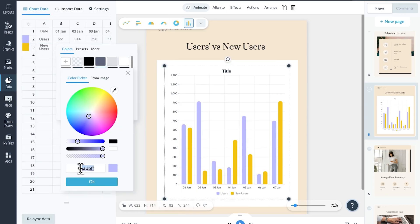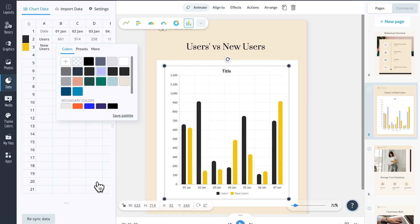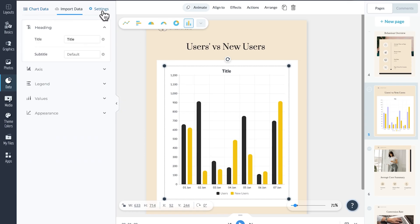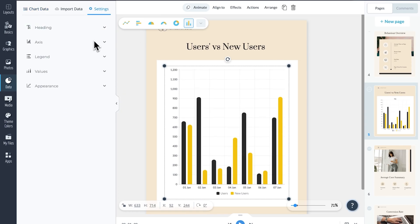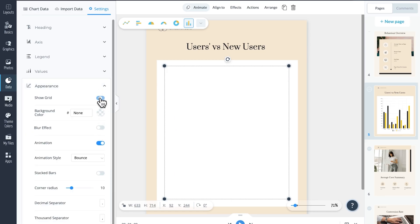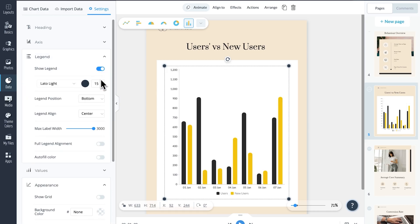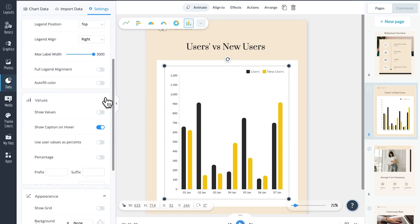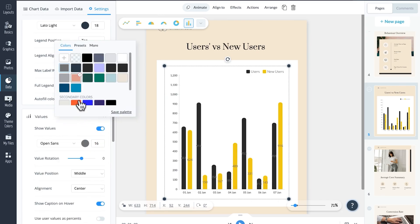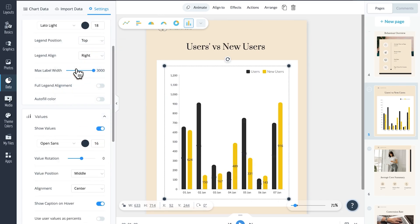Next, let's make the chart look how we want it to look. We'll remove the grid in the appearances tab, and then in the legend tab, we'll position it to the top and align it to the right. We'll change the font to one used in our project and resize it. In the values tab, we'll toggle to show values, change the font, adjust the size, and switch the value position to the top. Now the chart is in balance with the rest of the design, creating a data story that complements the rest of the content.